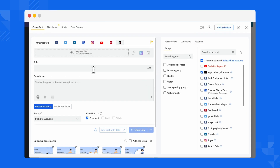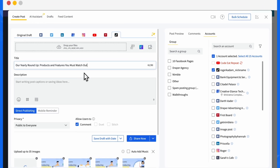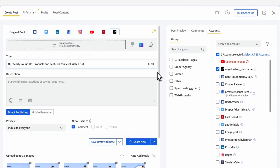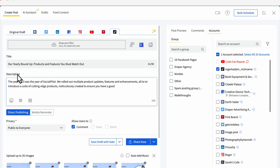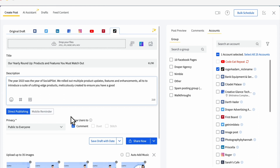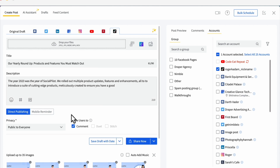Write a catchy title up to 90 characters and a detailed description up to 4,000 characters to tell people what your post is about. Make your title catchy and your description informative to pique your audience's interest.